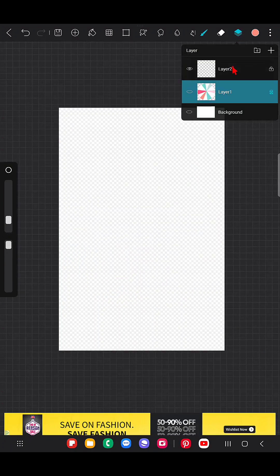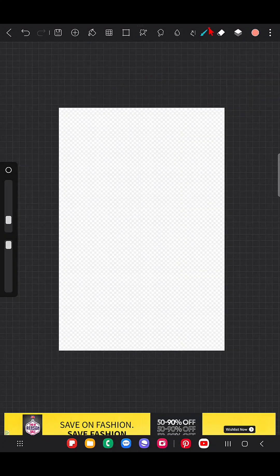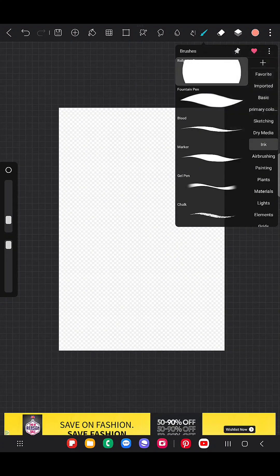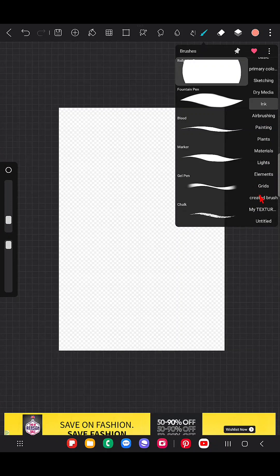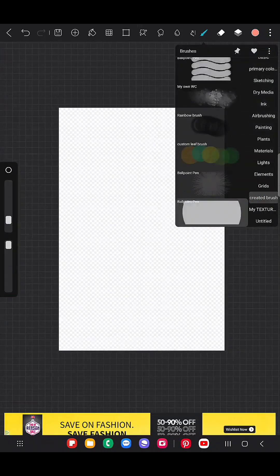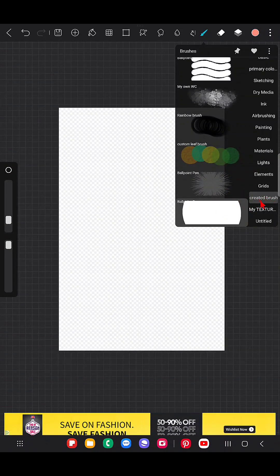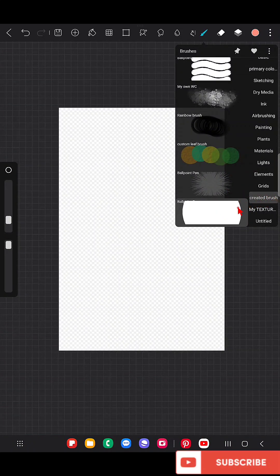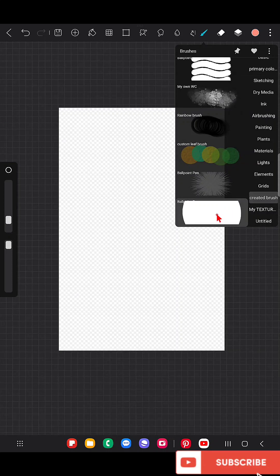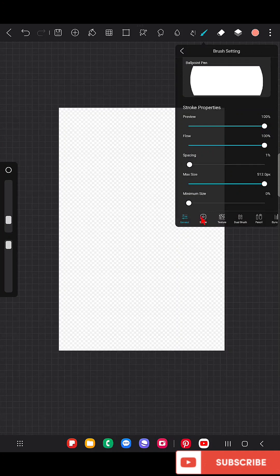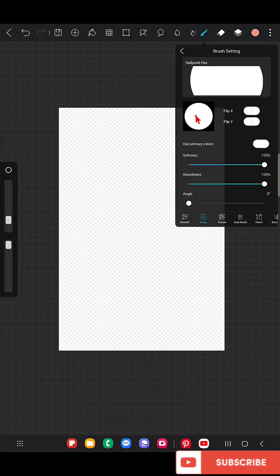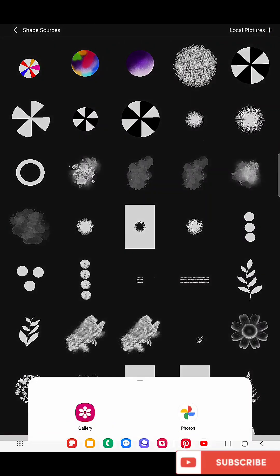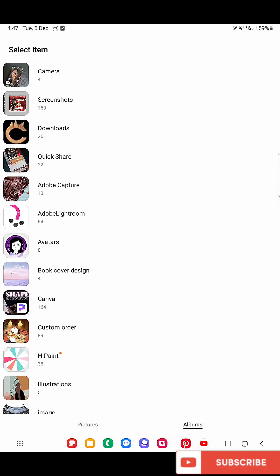I'm on a new layer. Just copy this brush and paste this brush in the group you want. I just pasted it in 'Created Brush,' that is the brush group that I created for my own brushes. Now click on this, go to 'Shape,' go to this box, click on 'Local Pictures Gallery,' and from that go to HiPaint.